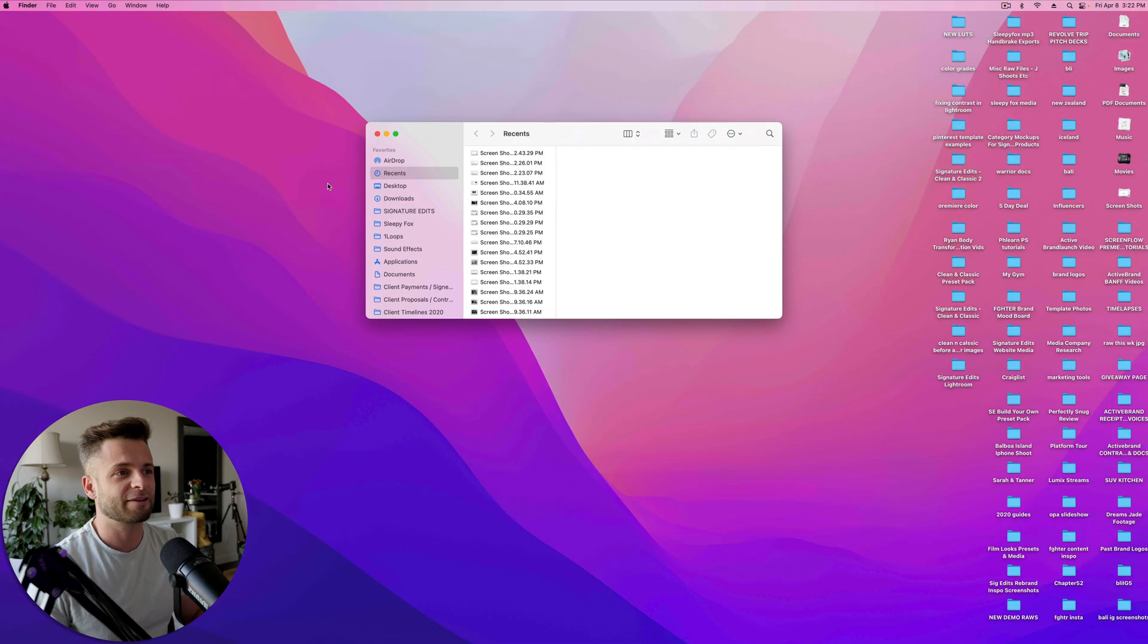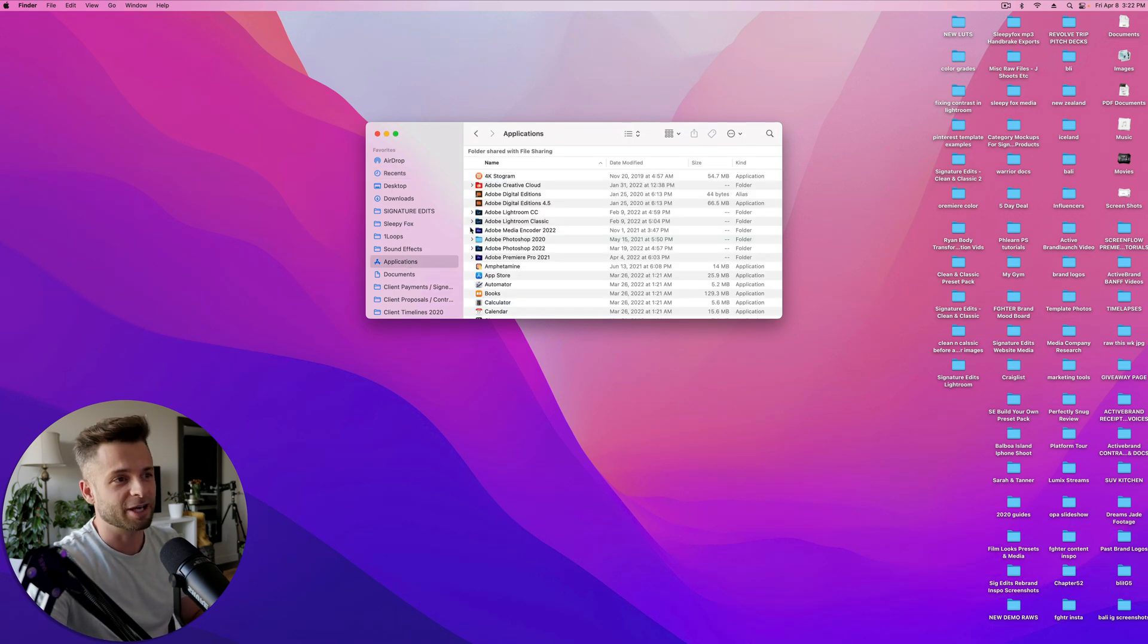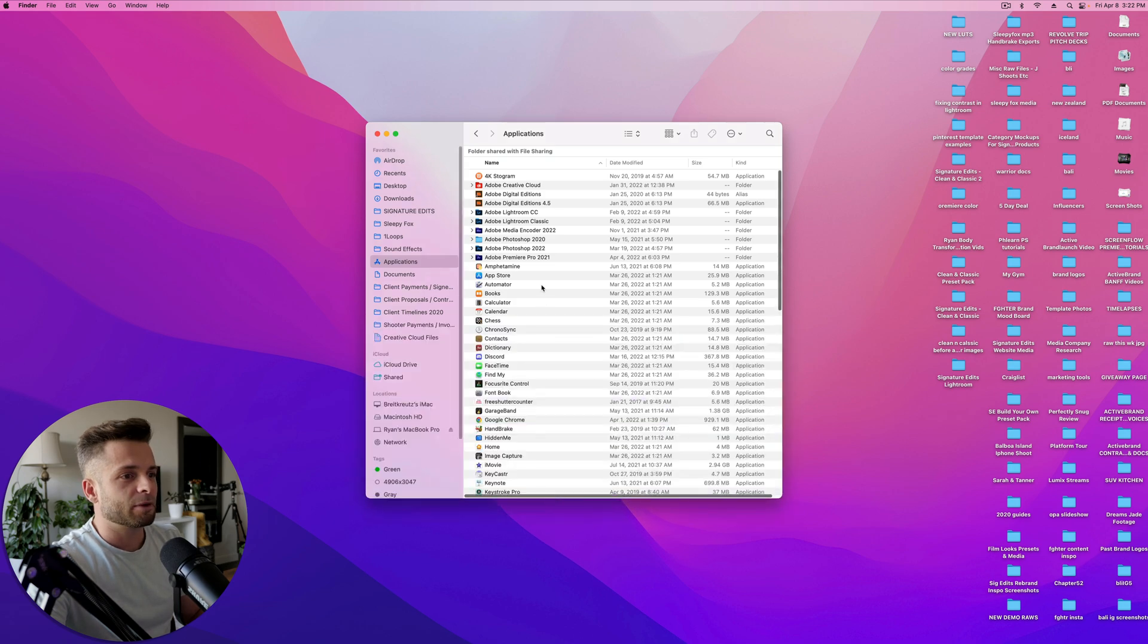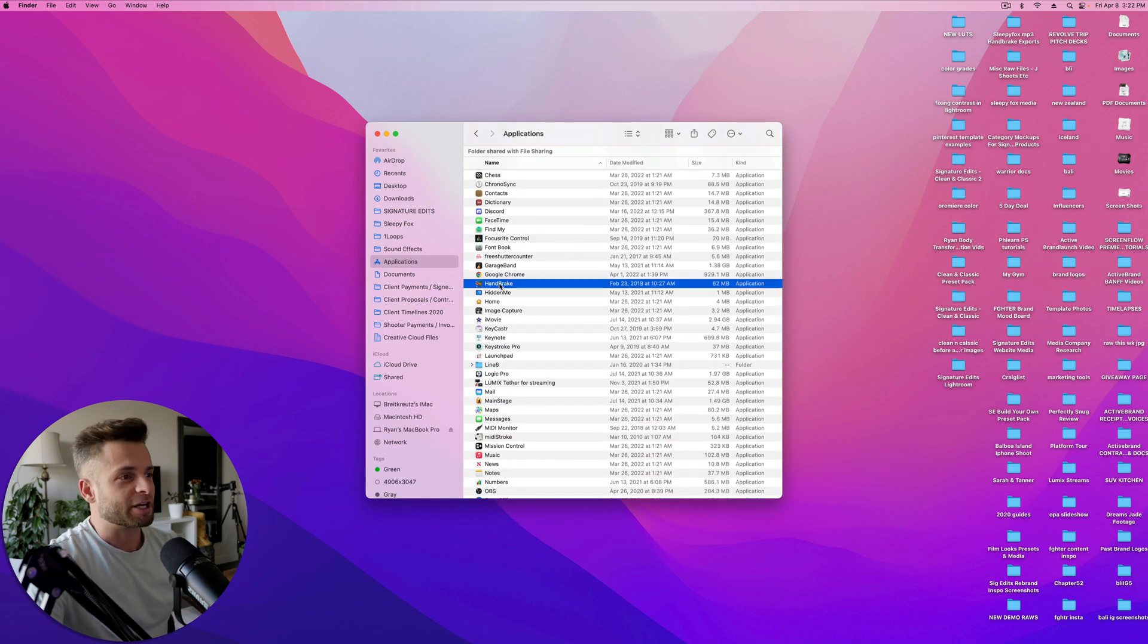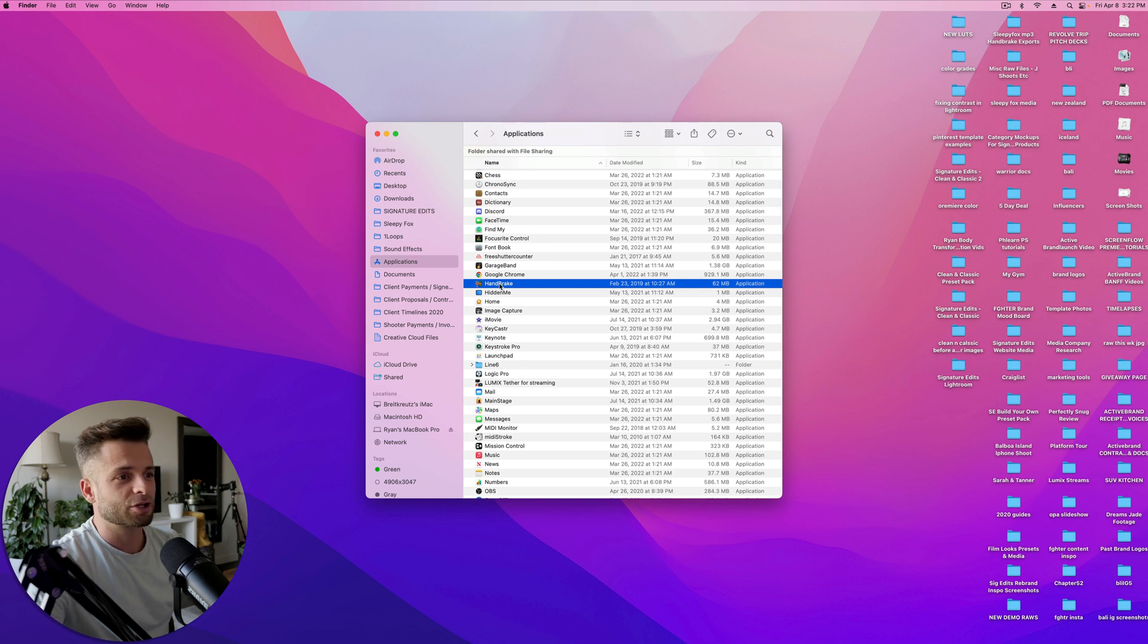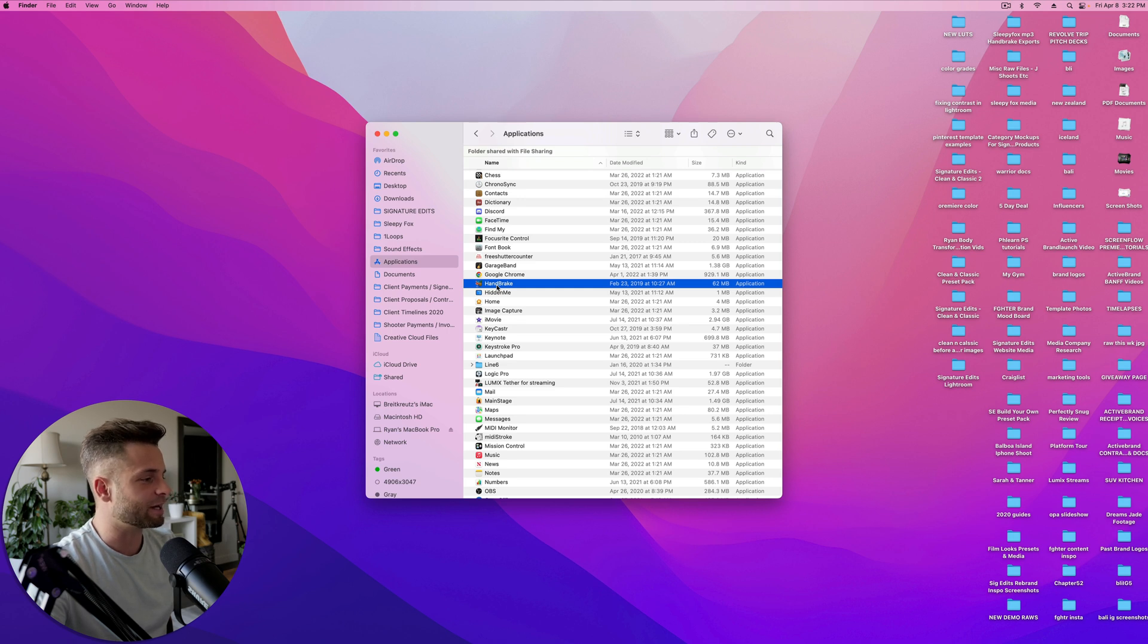You're going to go back to that Finder window you opened up on the computer you're transferring from. You're going to open up the Application folder, and we're going to grab whatever application you want to transfer. So for the sake of this tutorial, let's grab Handbrake because it's kind of small. It's not going to take that long. This is going to be a little time-consuming, so you do need a little time depending on how large the file is.